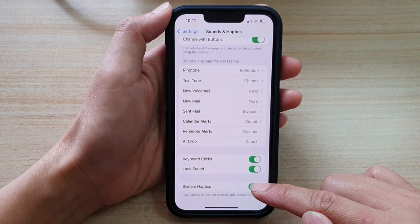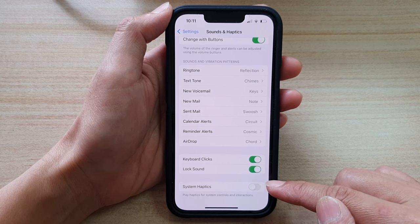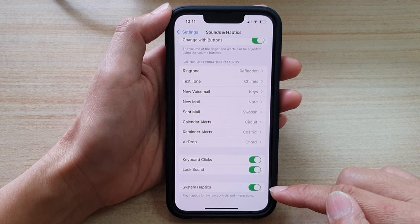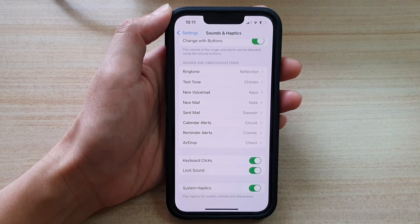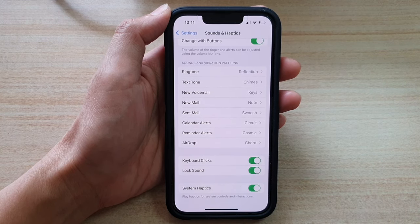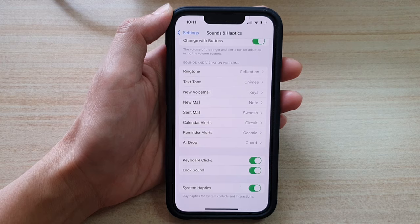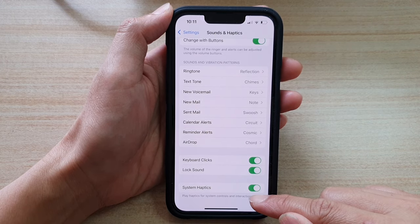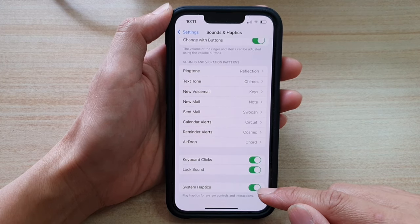Then go down to the last option in the menu and tap on the System Haptics switch to turn it off. Tap on it to turn it on. This will basically play haptics for system controls and interactions.